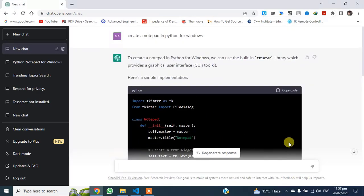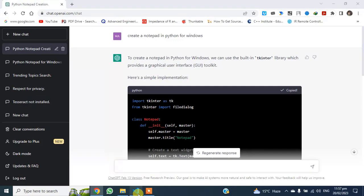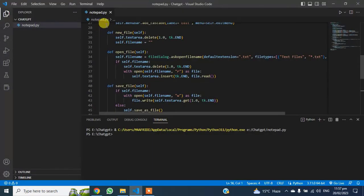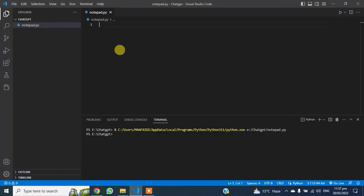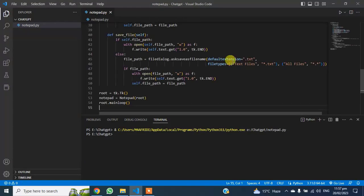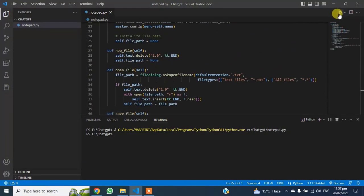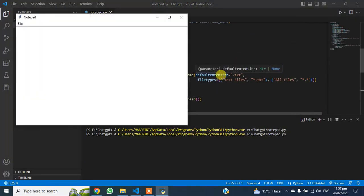Once the code is done, copy it by clicking the Copy option. Now open VS Code and paste the code here, but first make sure that you have installed Python on your system. Now run the code.